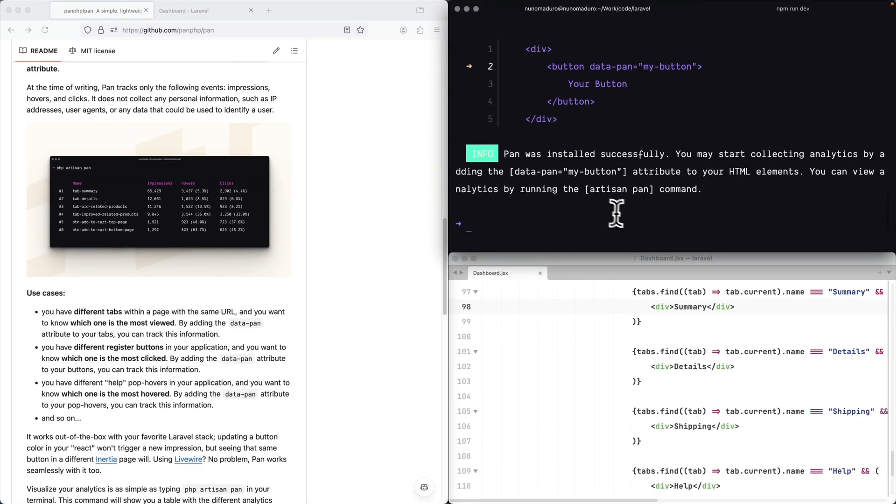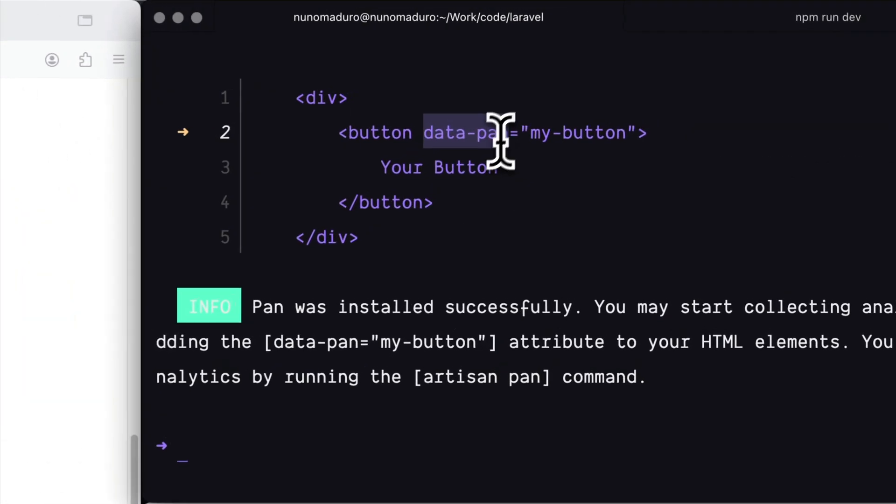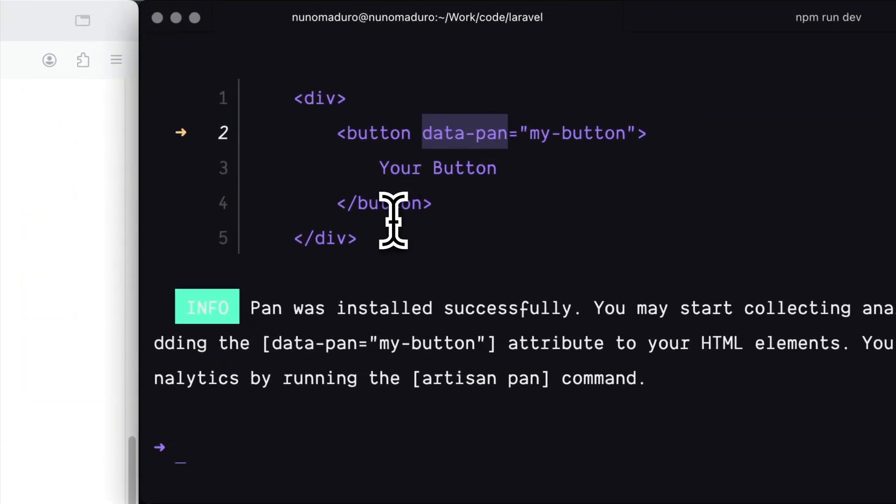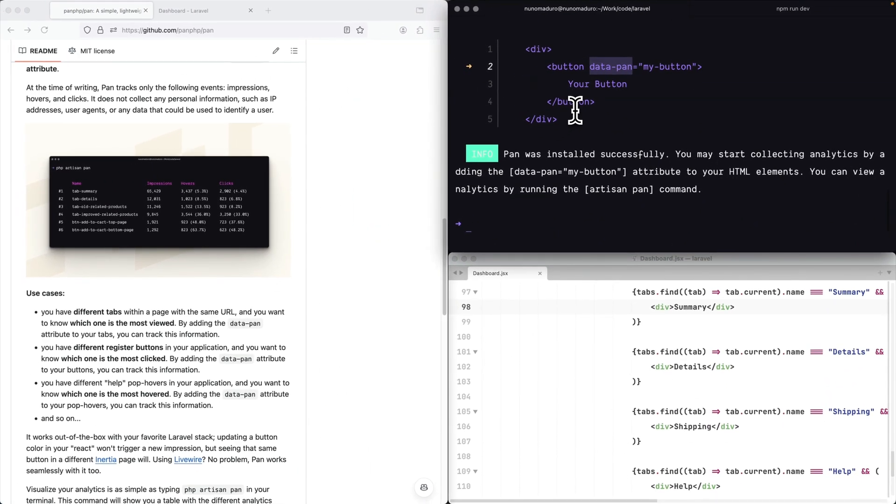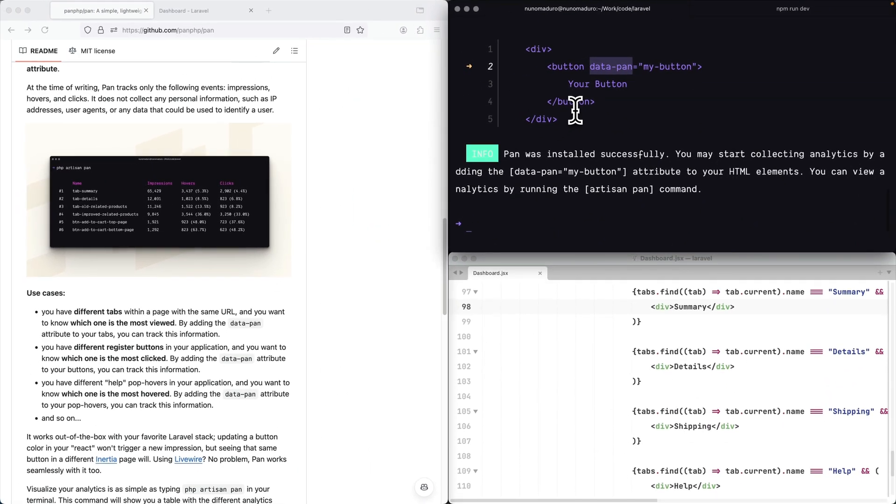And once I do this, the only thing I have to do is add this data PAN attribute to my HTML. So there is no API keys, there is no masses, it just really just works, okay?